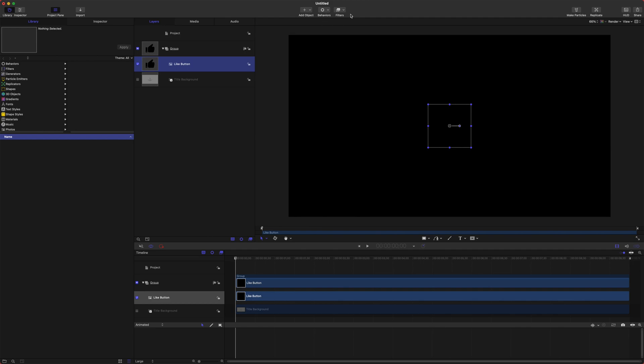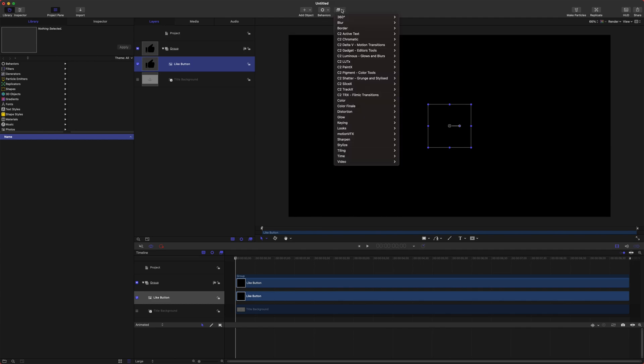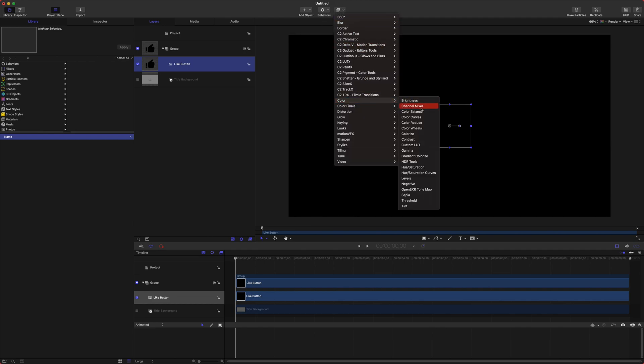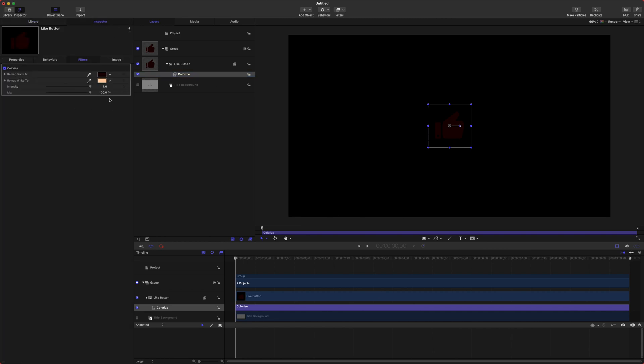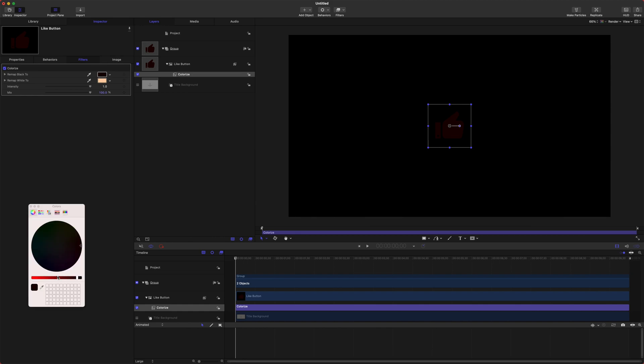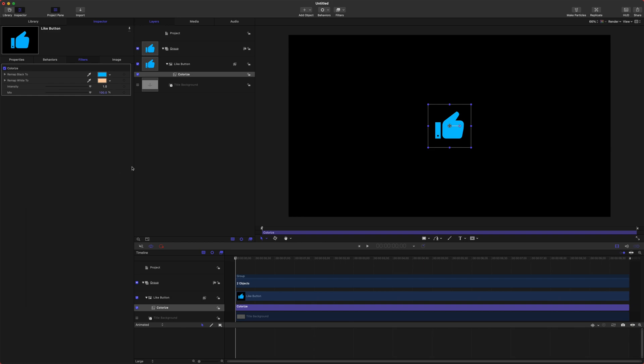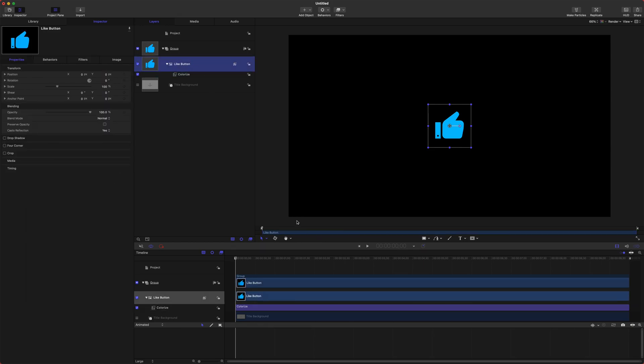Let's select our like button, go up to filters, color, and we're going to select colorize because that will enable us to change the color of black. We are going to change the remap black to whatever color you like. I prefer a nice blue color because blue is my favorite color. After that we are going to get into the animation.